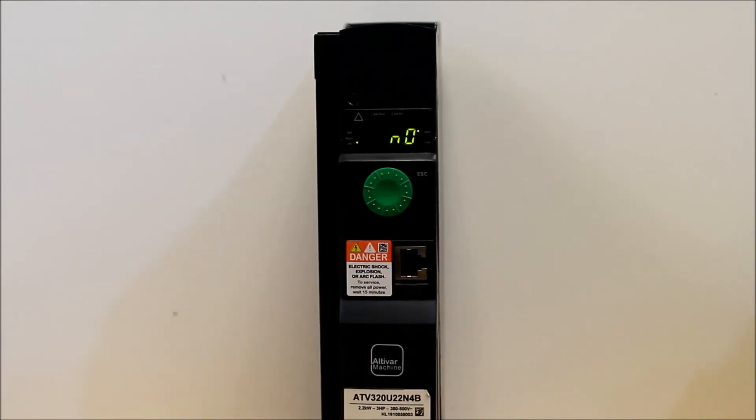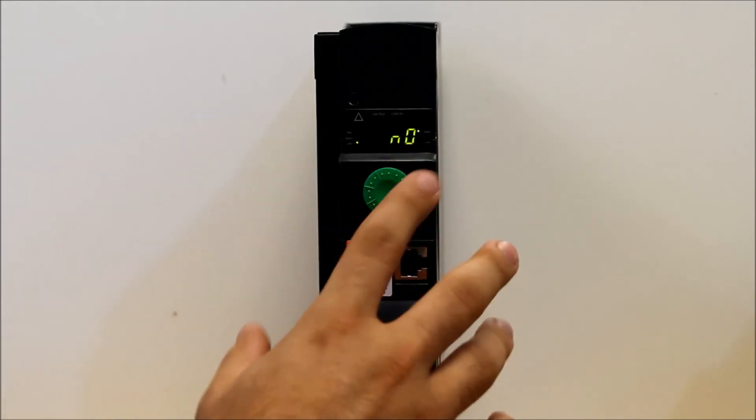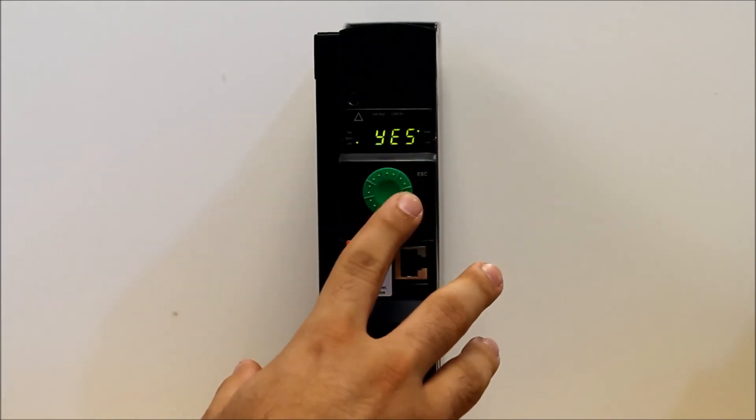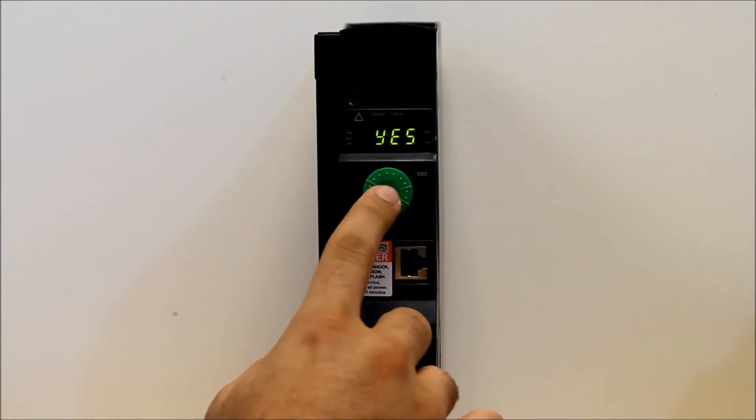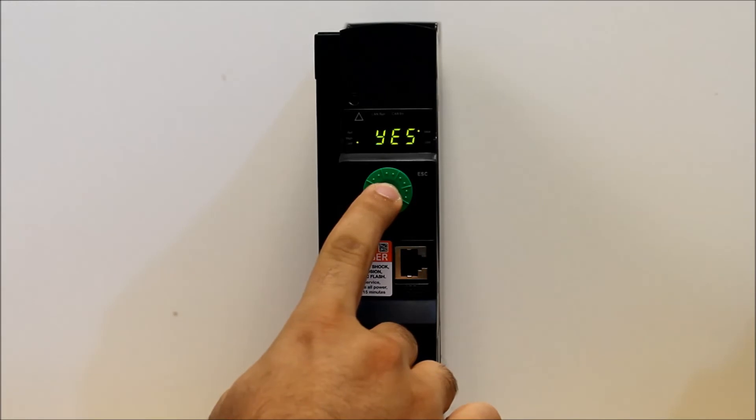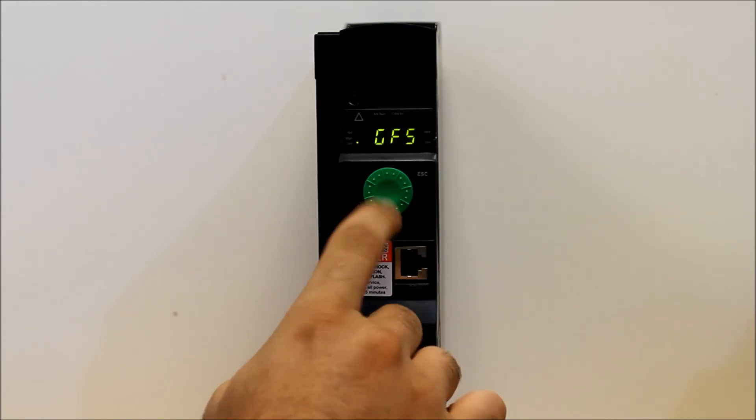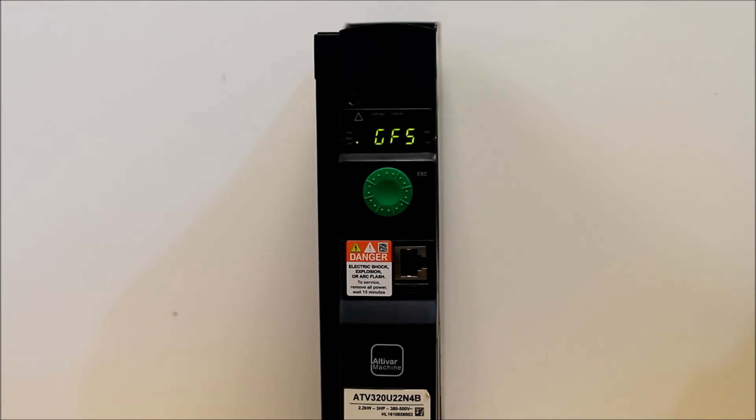So default is obviously no for factory reset, so you want to go ahead and scroll down to yes, and then press and hold for about three seconds. And it should go back to GFS automatically once you let go of the button.